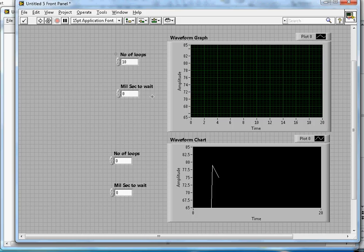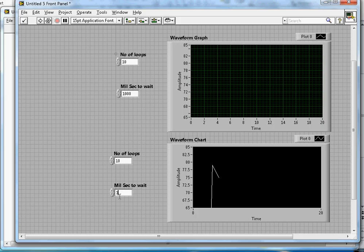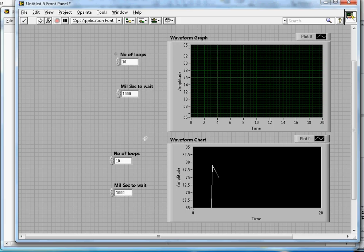I'm going to run this for 10 loops, and the millisecond wait will be 1000. Here, the number of loops will be again 10, and I can set the same time to 1000. I can change this one as well, but for now I'll just leave it like this.